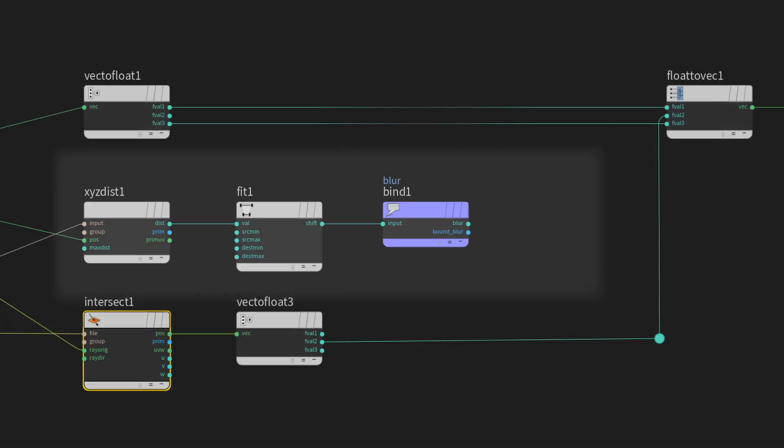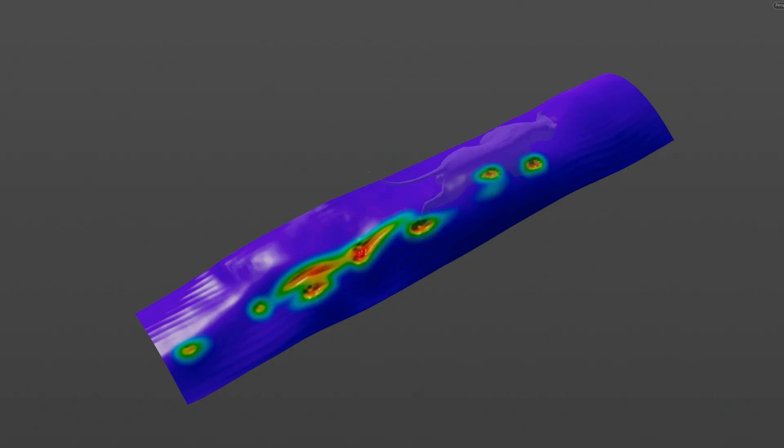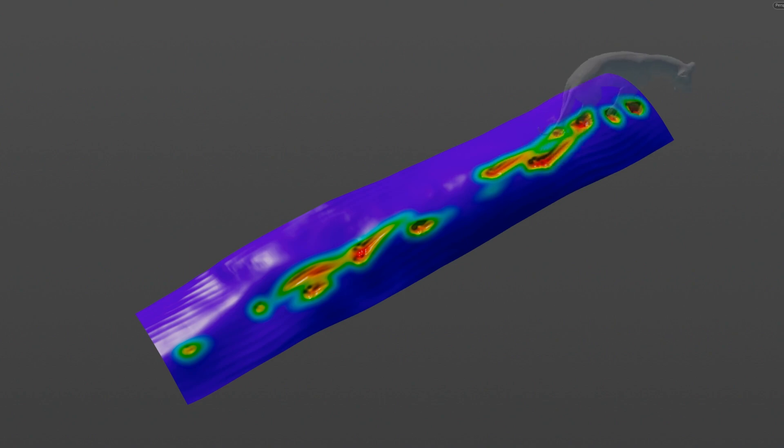I also export a blur attribute by using XYZ distance. We will use this for smoothing and displacing the dune for more detail.